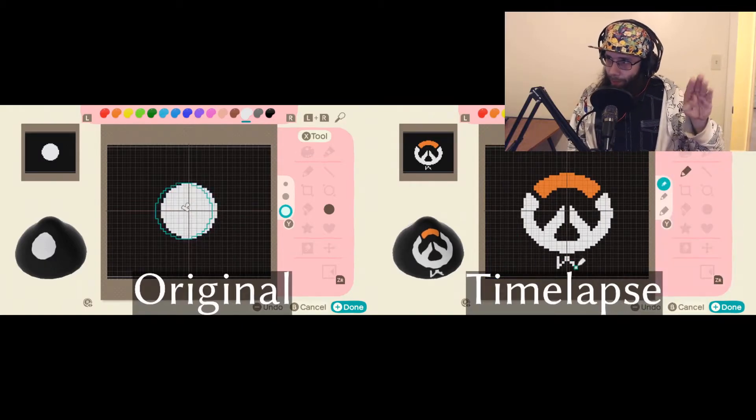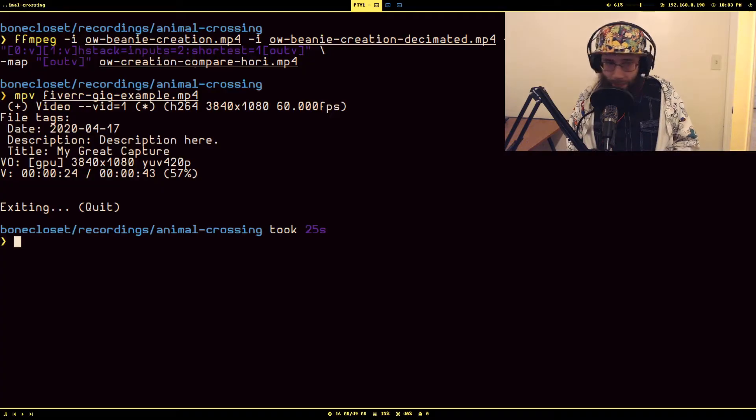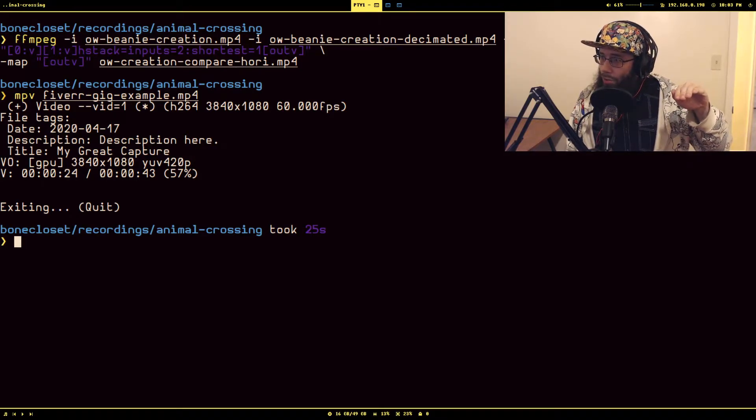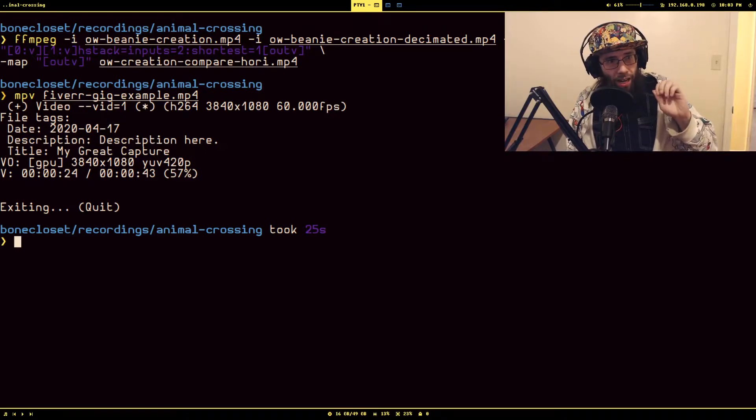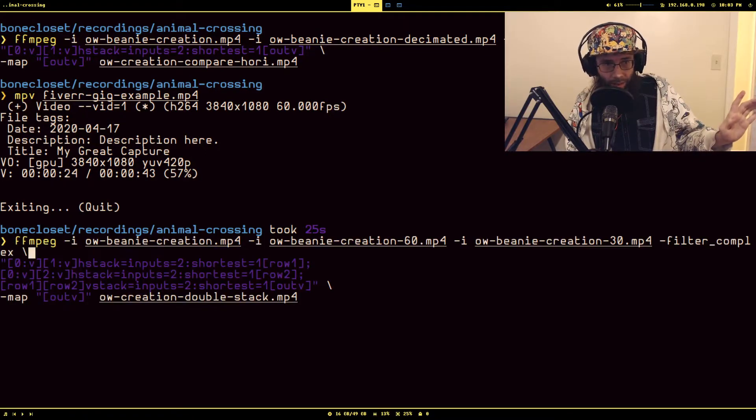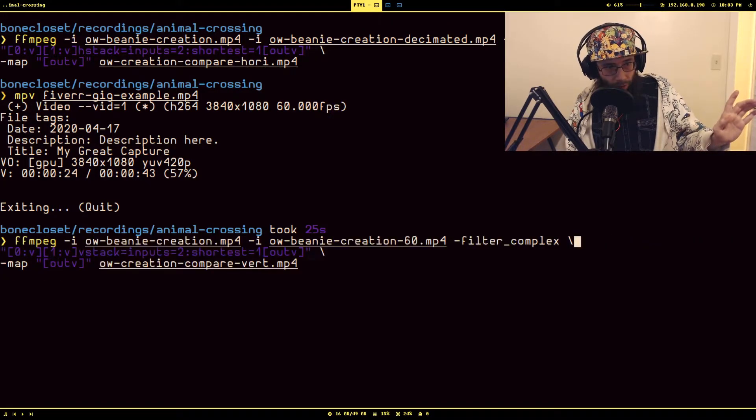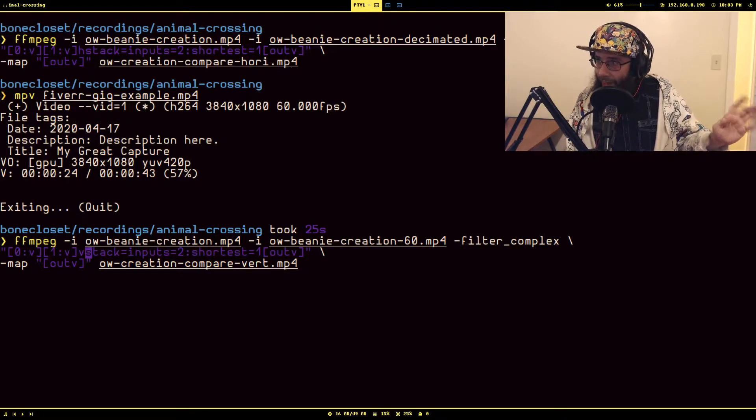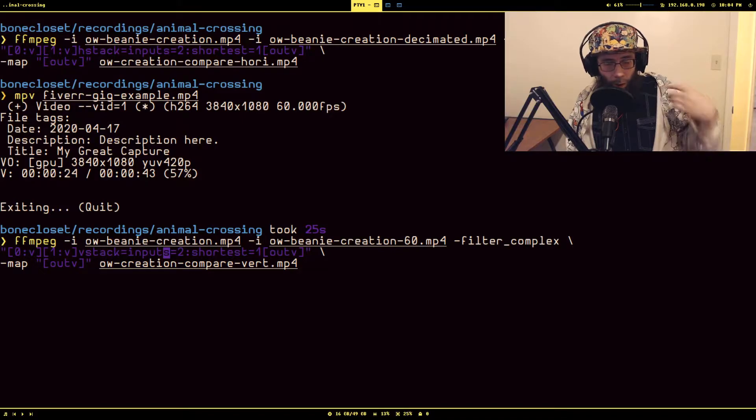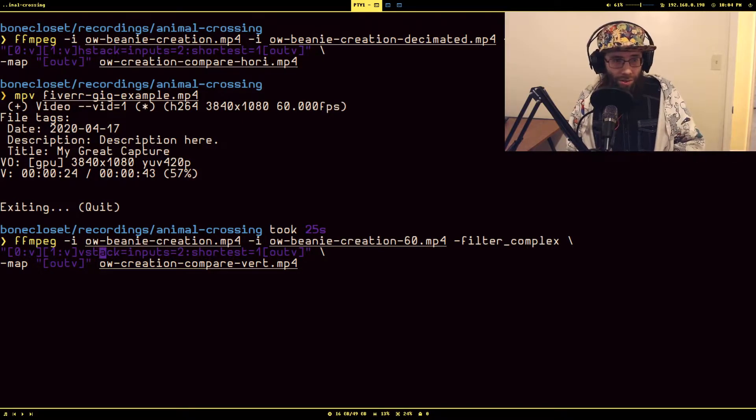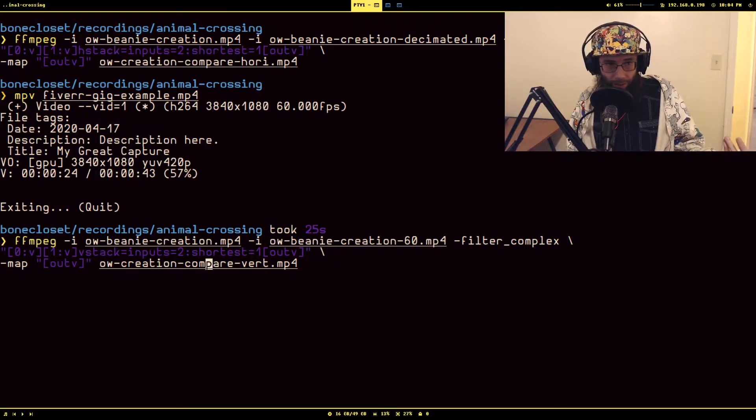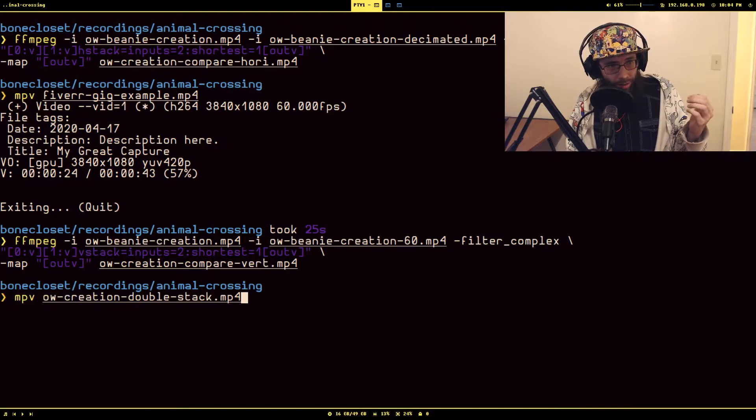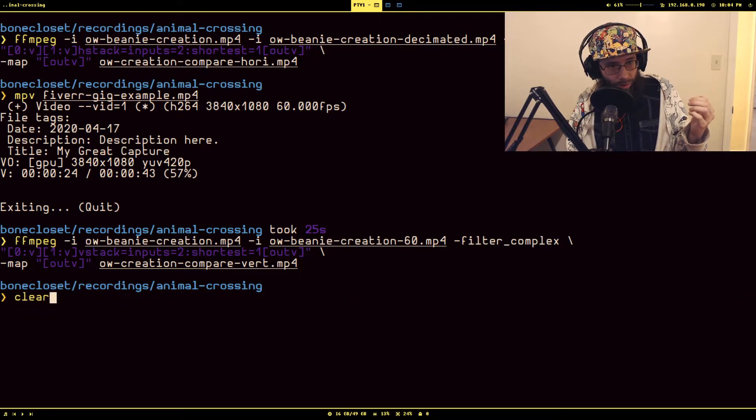Now not only can you horizontally stack videos, you can also vertically stack, and the command is almost the exact same thing with the exception being that the filter is called V stack. The arguments are exactly the same, the inputs are the same, I just called something different.